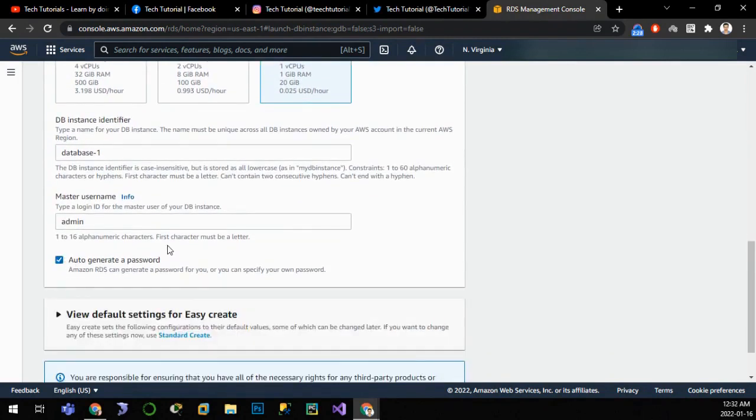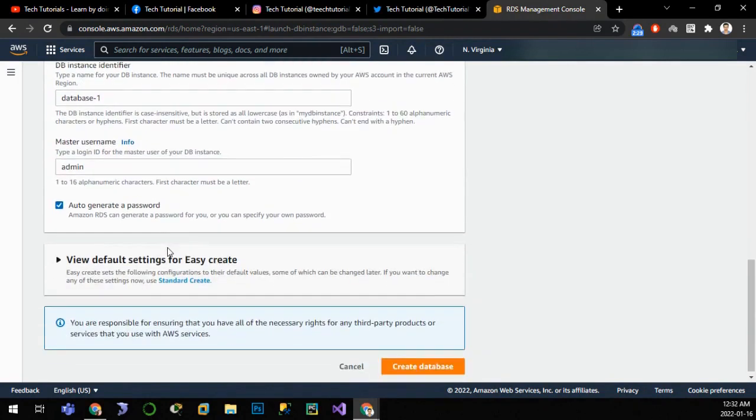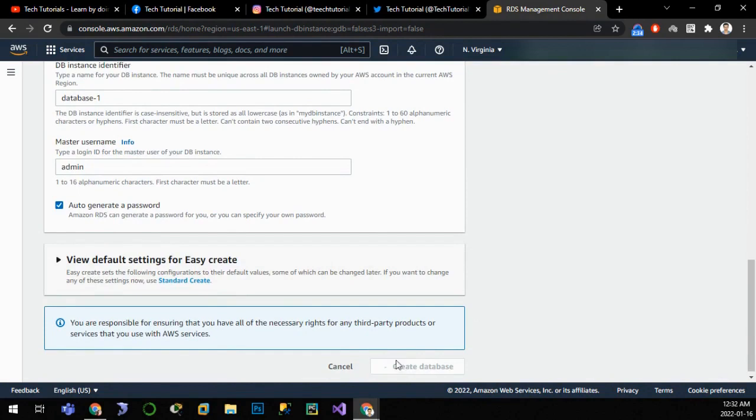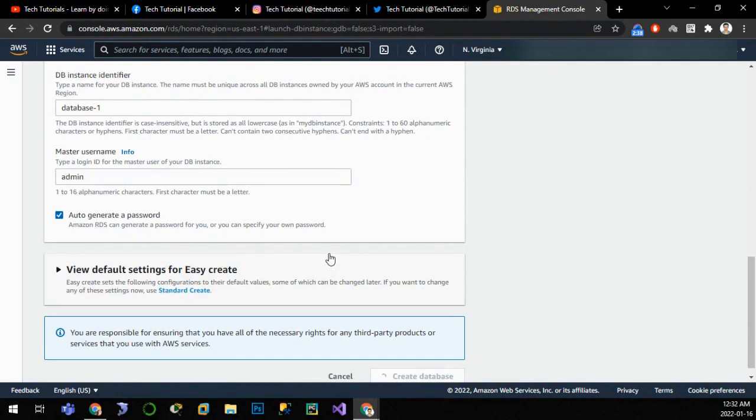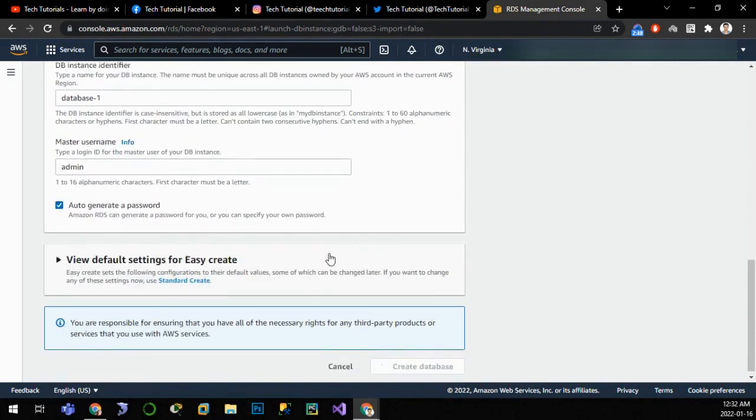Password will be auto-generated and we'll note that password later. Click on create database. Database creation will take some time, so I'll pause my video till then and resume when the database is successfully created.